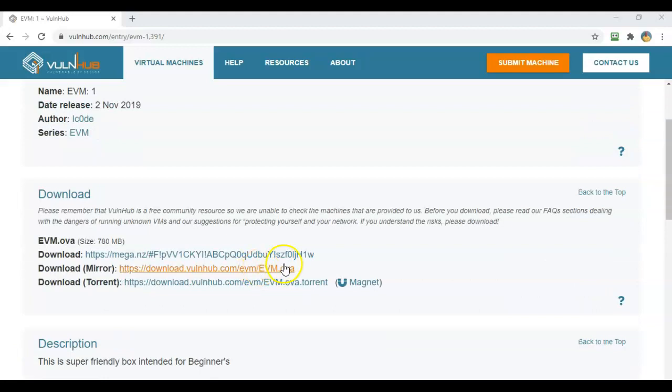Now for this exercise, you have a number of download links that you can use. I use the second one. That's the download mirror. I find that those are the most reliable, and I don't have any problems with them. But you are free to use any of the three links you so desire.